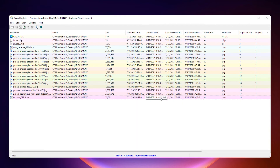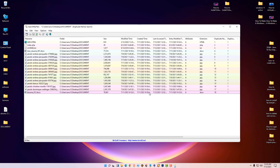All duplicate files are now deleted from our Windows 11 operating system. This is the simplest way to delete duplicate files from Windows. Thank you for watching this video — don't forget to like, share, and comment, and don't forget to subscribe to the channel. Thank you!